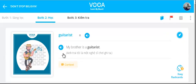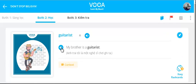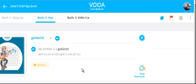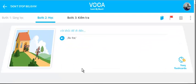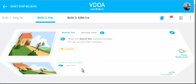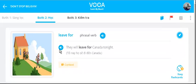Guitarist. My brother is a guitarist. Leave for. They will leave for Canada tonight.